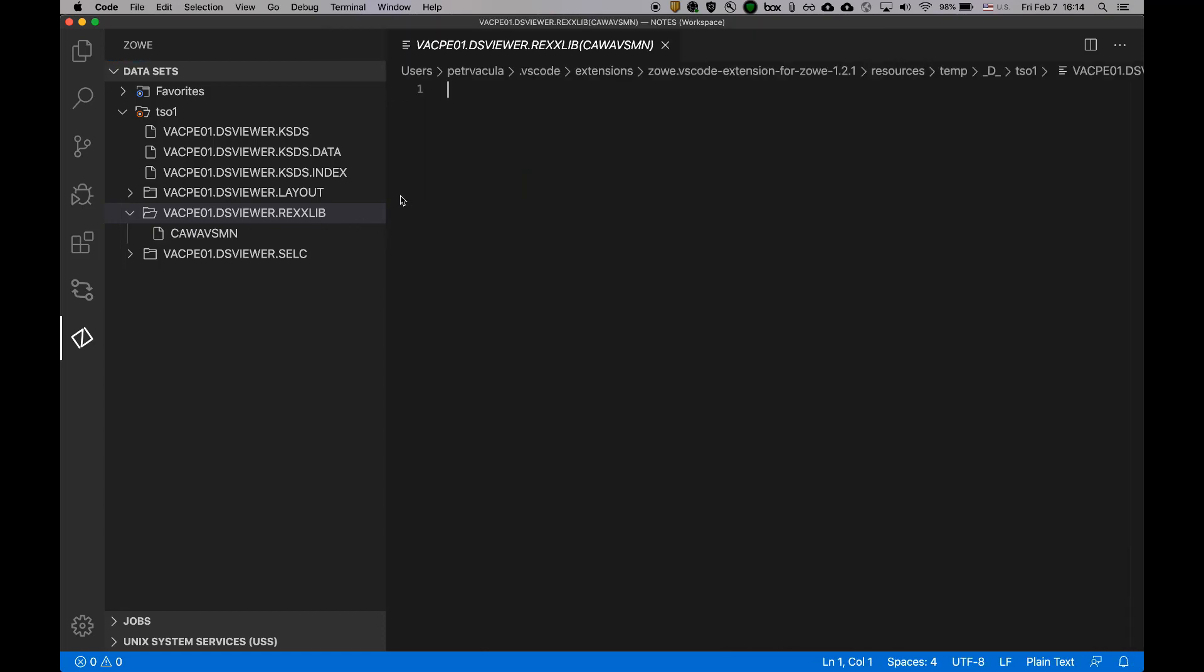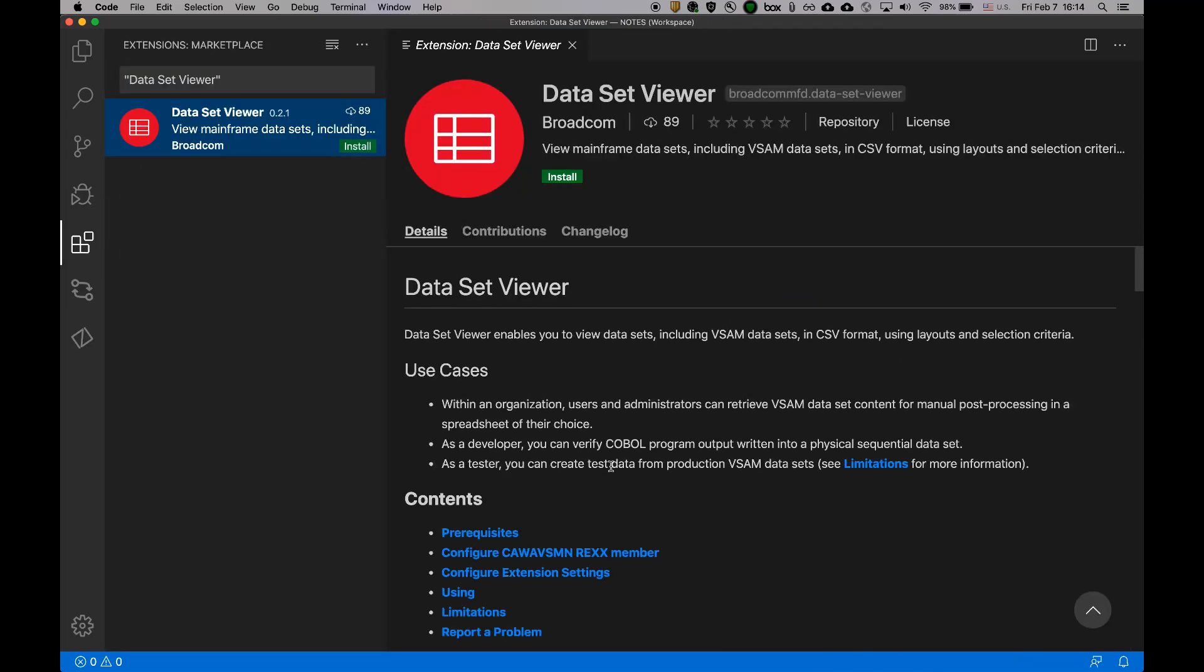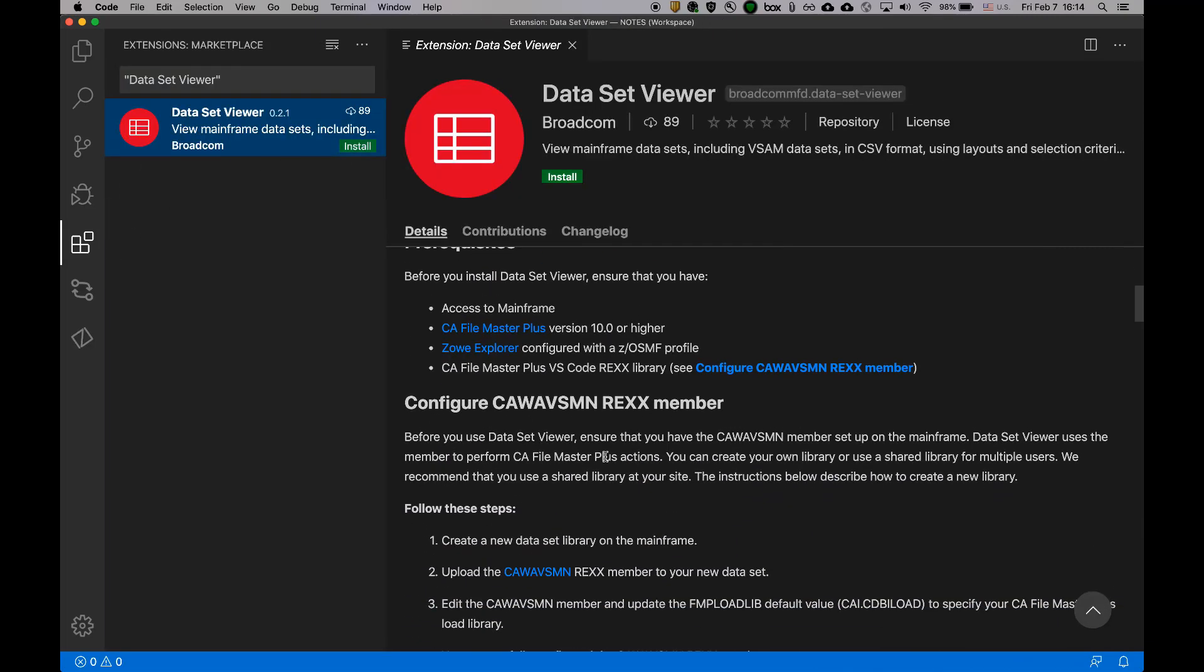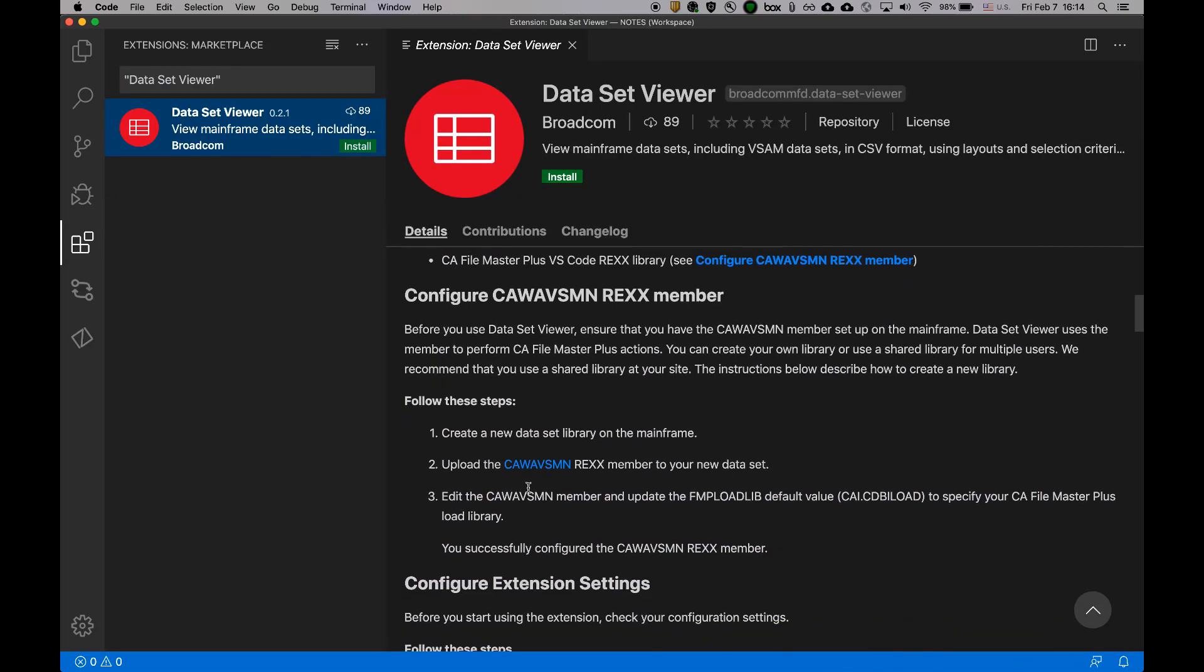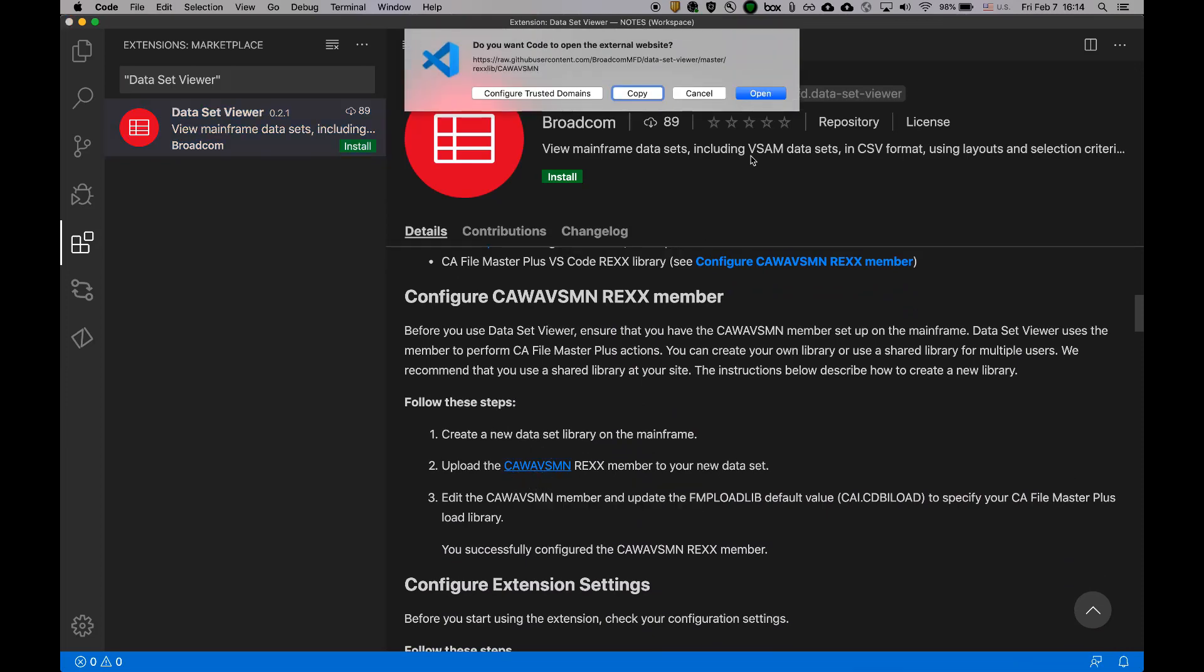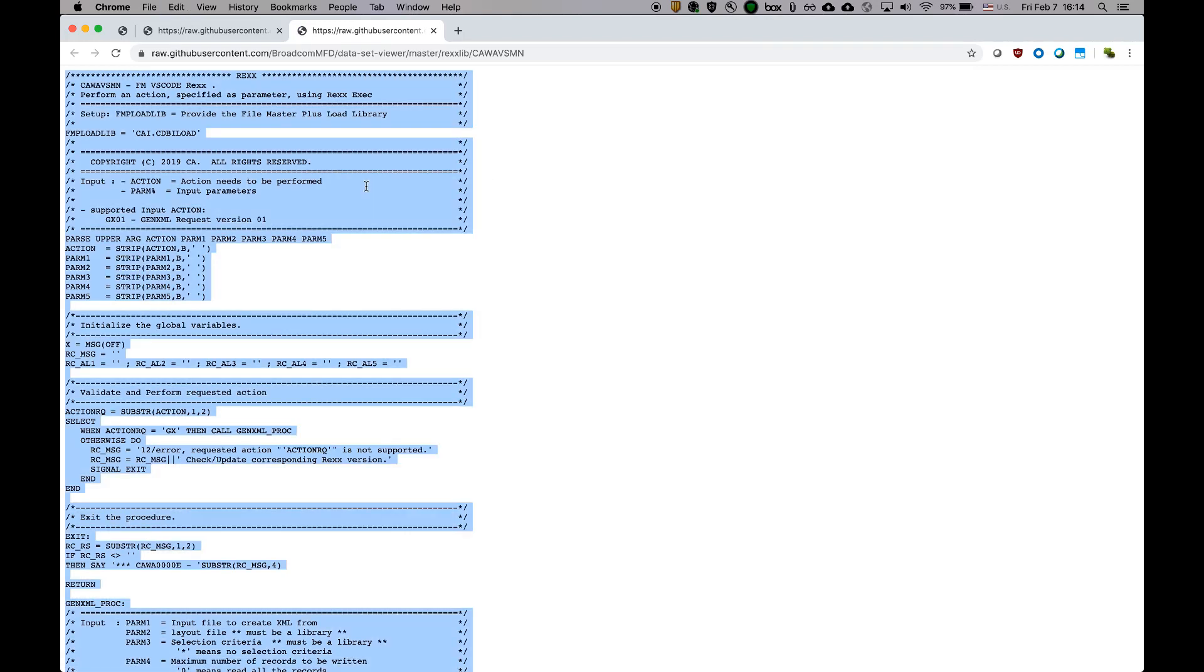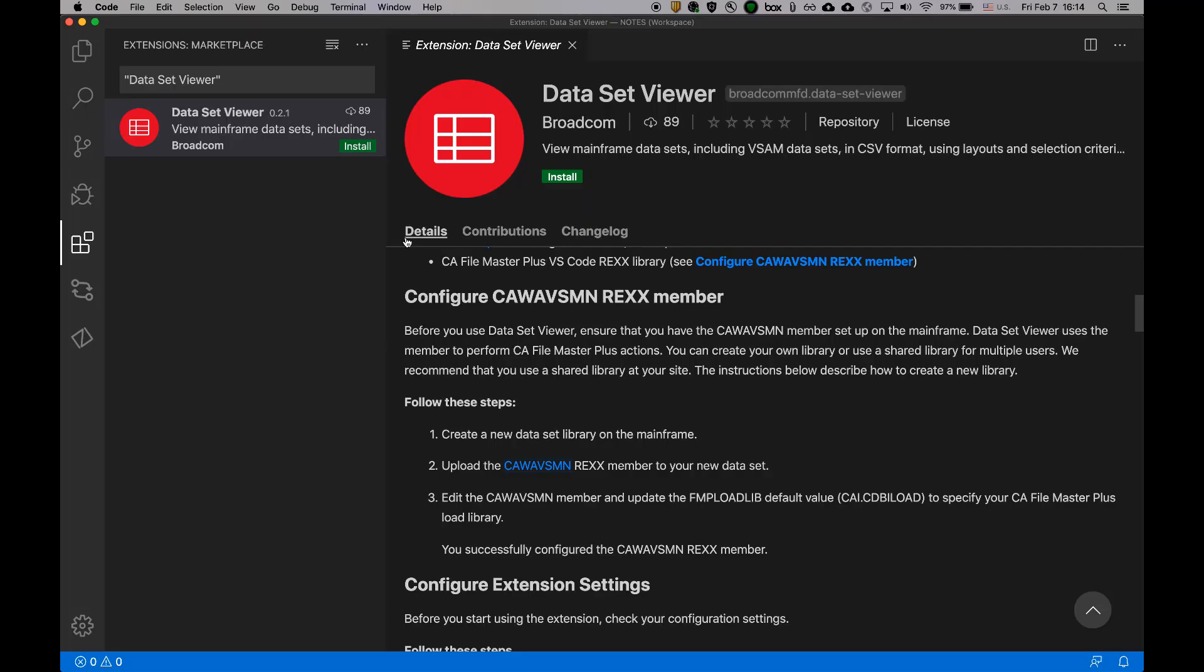and I'm going to provide a new member. The new member name is kava.esnn. And the content of this library is this member that you can download from our public git repository. So I'm going to open it.